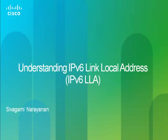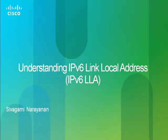Hello everyone. Welcome to the world of IPv6. I am Sivagami from Cisco Support Community for IP Routing. This video is focused on demonstrating the key difference between IPv6 Global Unicast Address and the Link-Local Address.